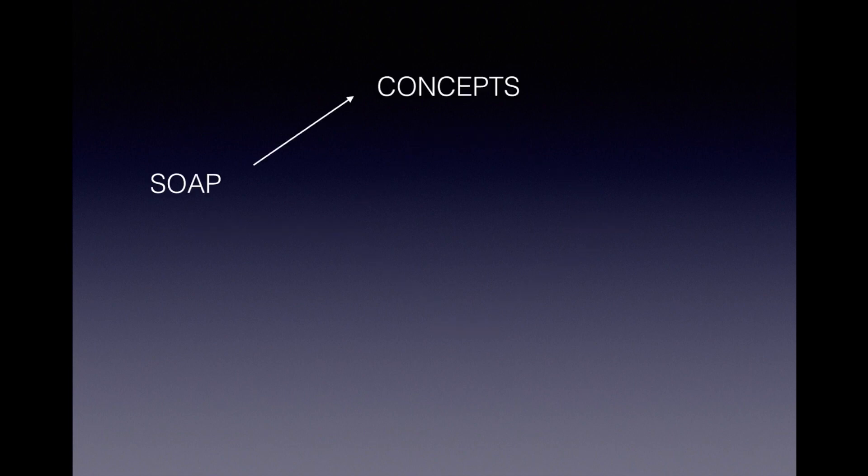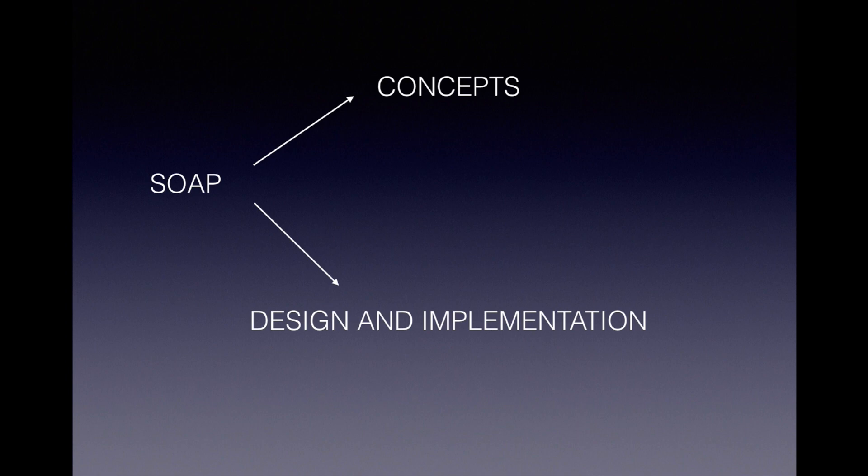You will then master the concepts of SOAP and design and implement them. You will do the same with RESTful web services.